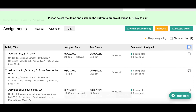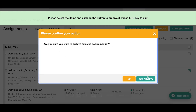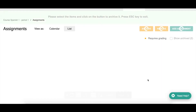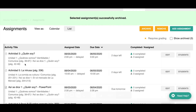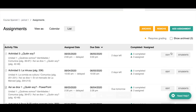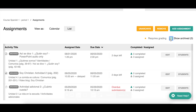Let's archive just this one — it tells me I have one selected, I click Archive, confirm yes, and now it's gone from my list. But if I need to go back to it — to check student grades for any reason — I can just click Show Archive and there are all my archived assignments. I can even unarchive it if I want.